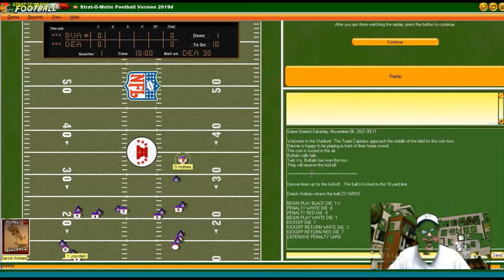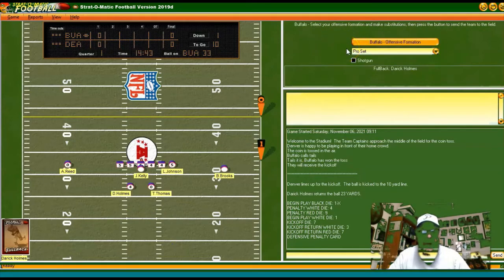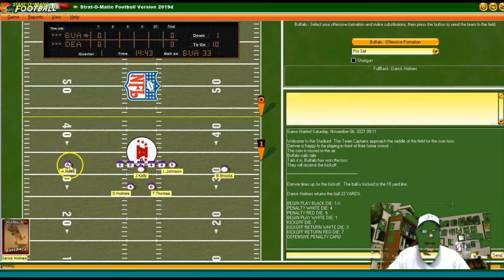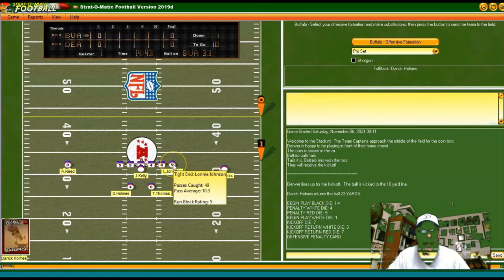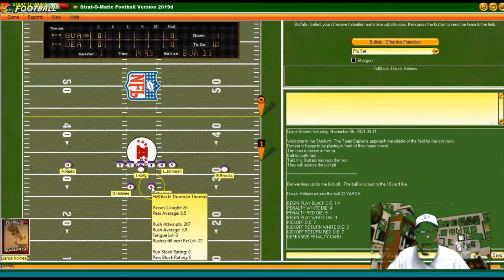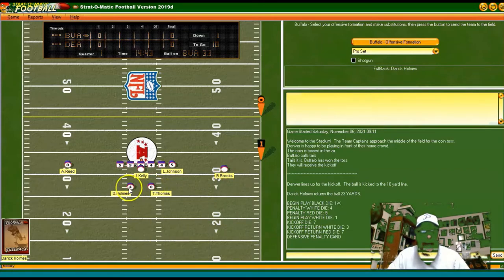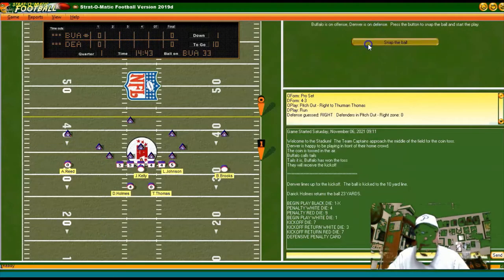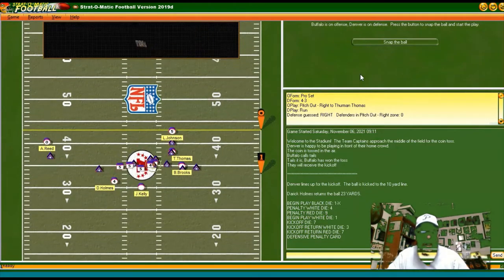We've got Jim Kelly at quarterback for the Bills — 55.7 completion percentage, interception rate of 2.8. Andre Reed at split end, Lonnie Johnson at tight end, Bill Brooks at flanker, Thurman Thomas at halfback, and Derrick Holmes at fullback. We'll get underway with a pro set formation, going end run with Thurman Thomas to start the game. He gets some good yards but fumbles the ball.